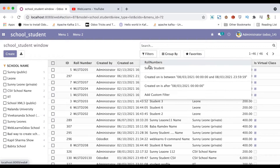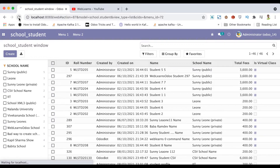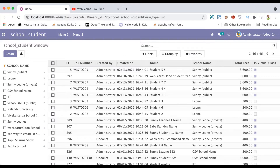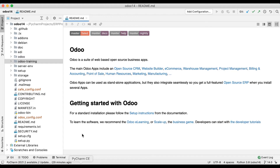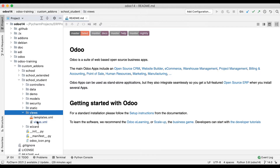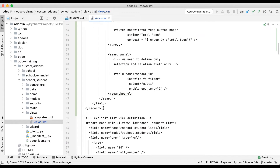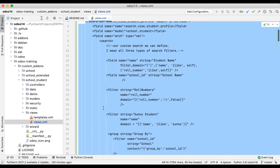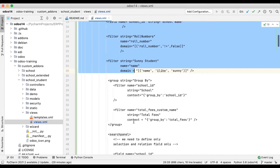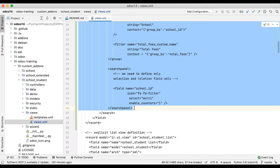Let's say by mistake a user refreshes the page — you can see the previously applied filters are automatically cleared, so we need to add a more permanent solution. Let me go to the backend side and open our views.xml file. You can see the search view we already created in the last discussion. We are always just upgrading our module. In case you missed how to add filters, please check the previous discussion.